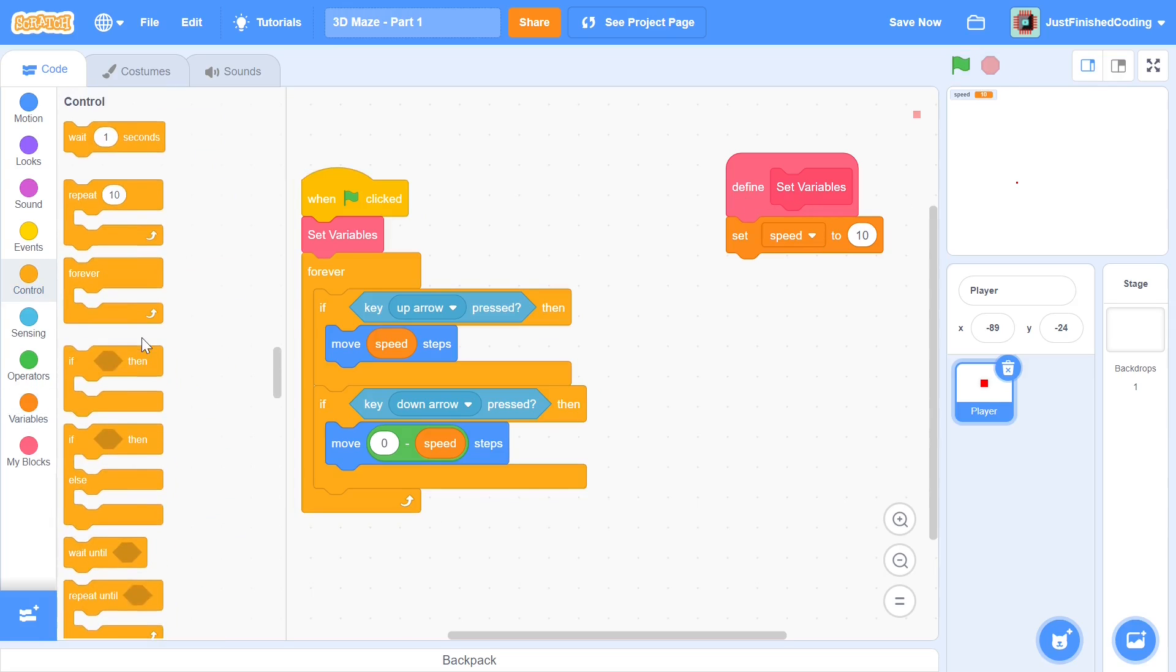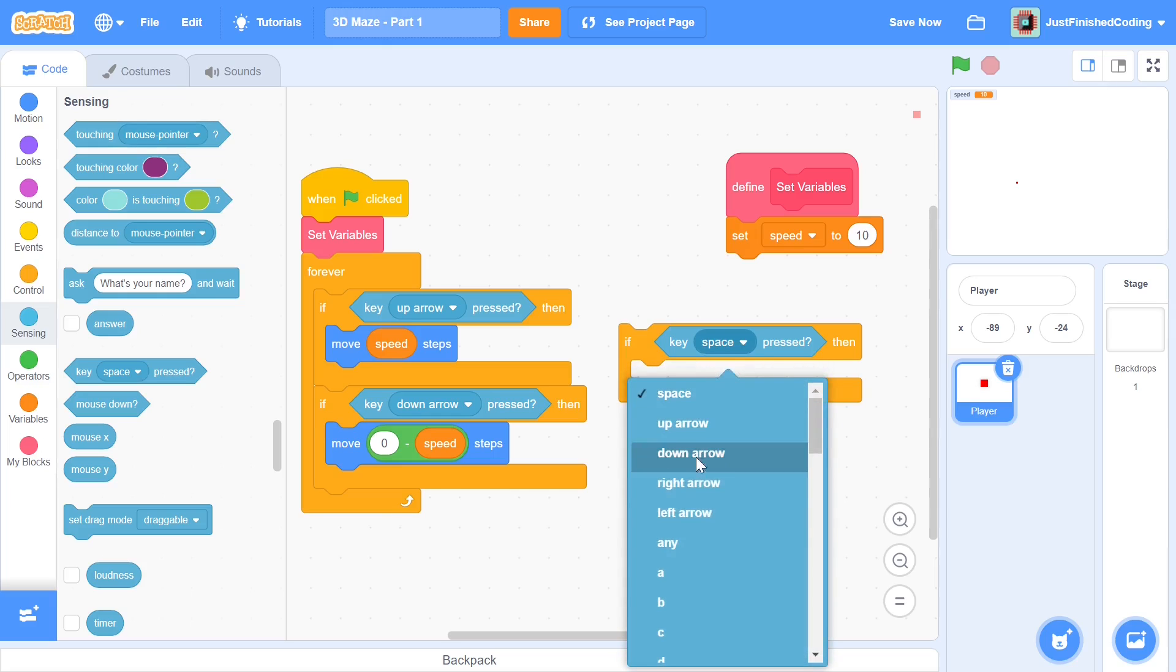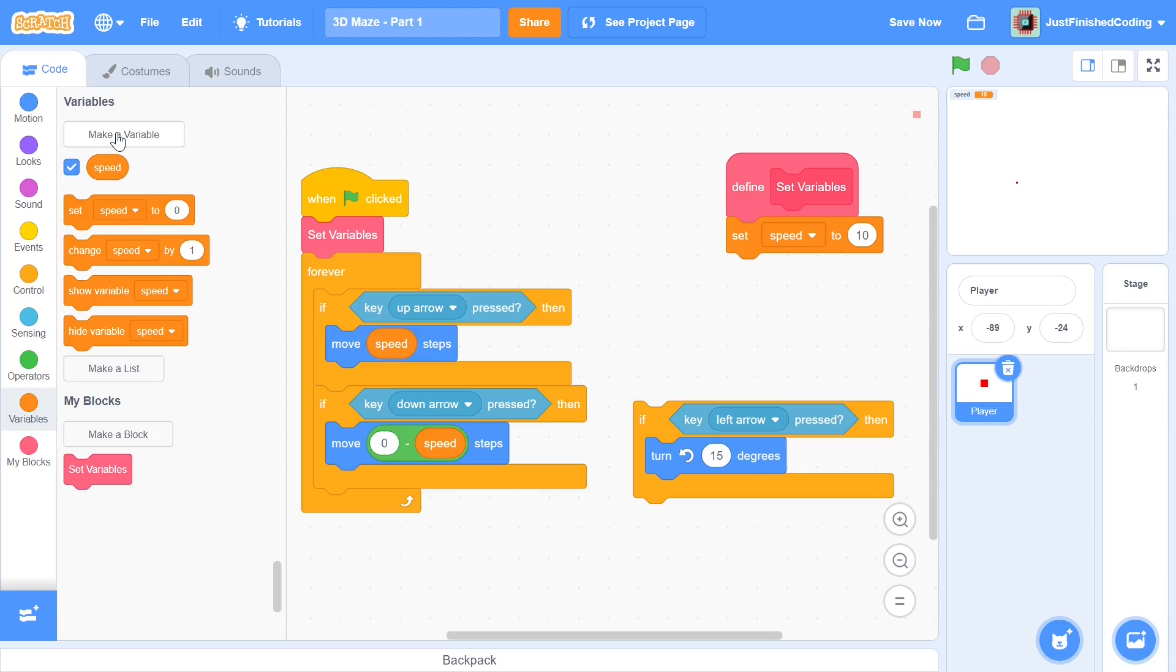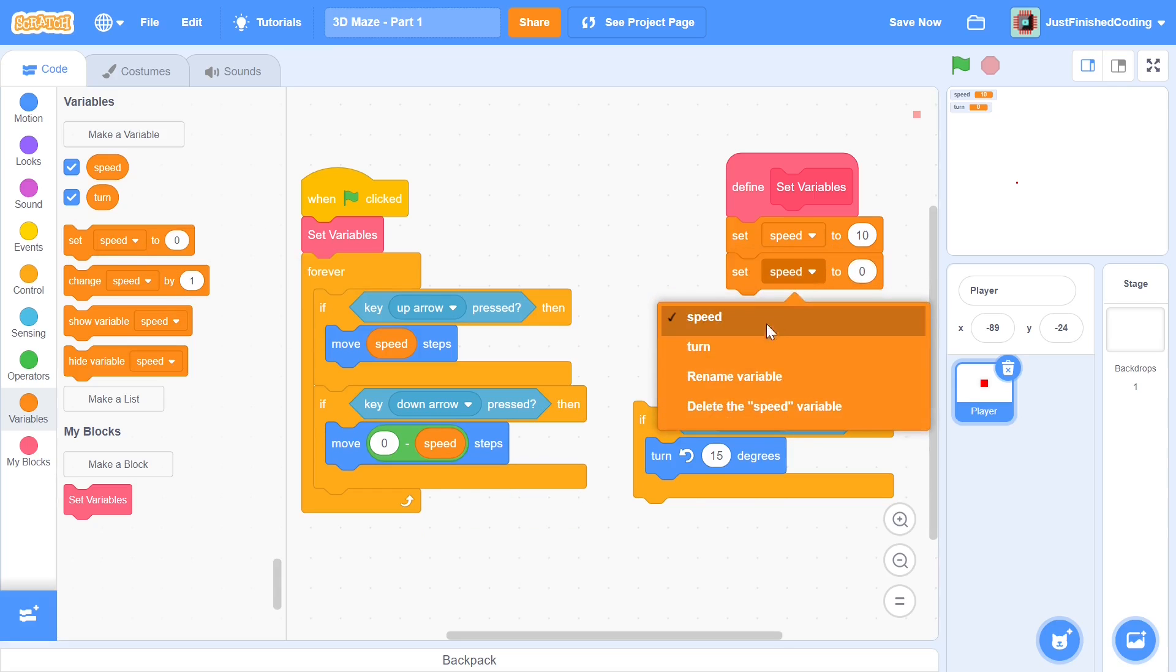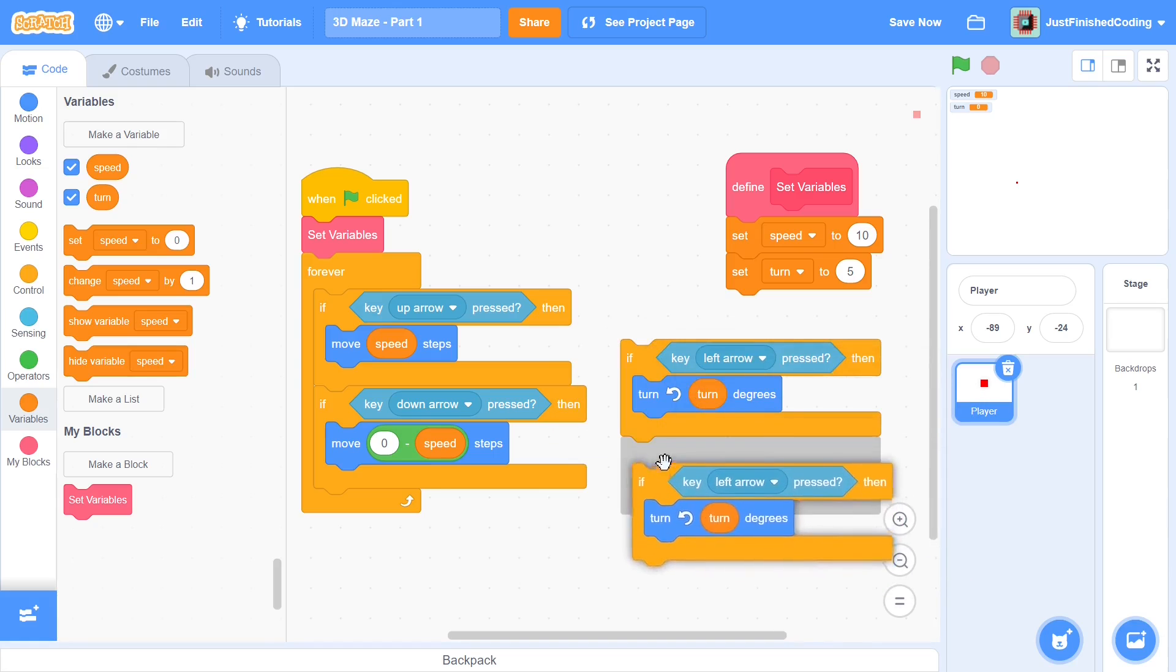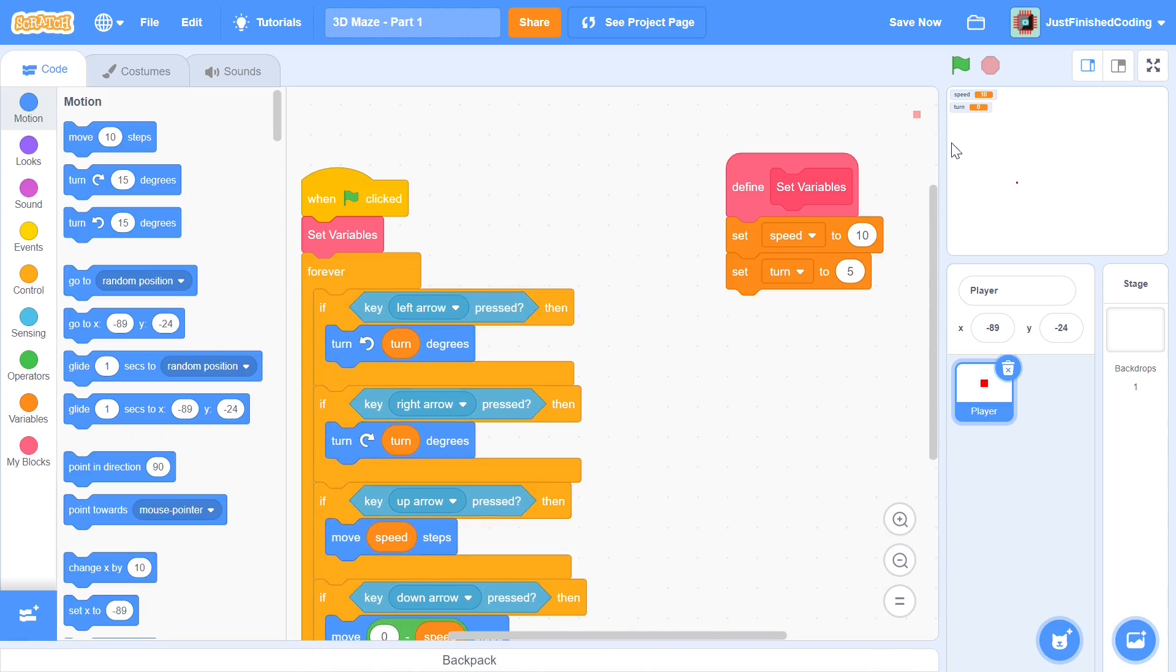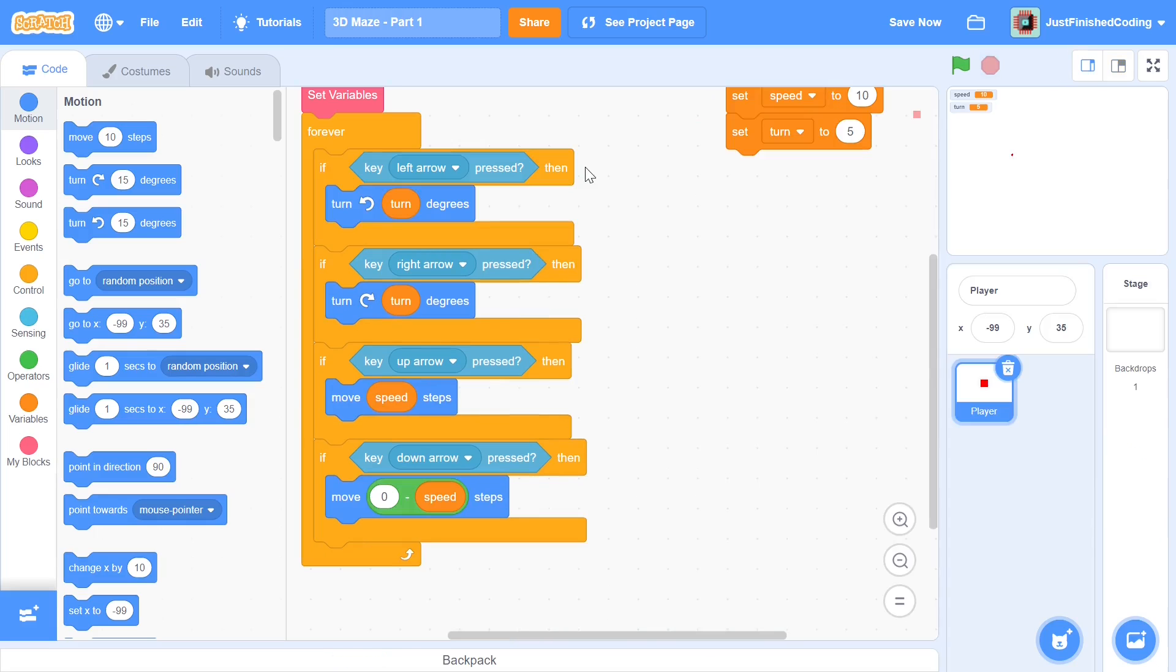I'm going to add another if-then for the left and right arrow keys. If key left arrow is pressed then I will turn anti-clockwise by some factor. For that factor I'll make a new variable called 'turn' and set turn to five. If the left arrow key is pressed we turn anti-clockwise by turn degrees, and if the right arrow key is pressed then we turn clockwise by turn degrees. Very simple code. This enables the player to turn around and then move, which is much more intuitive when it comes to the actual 3D maze.